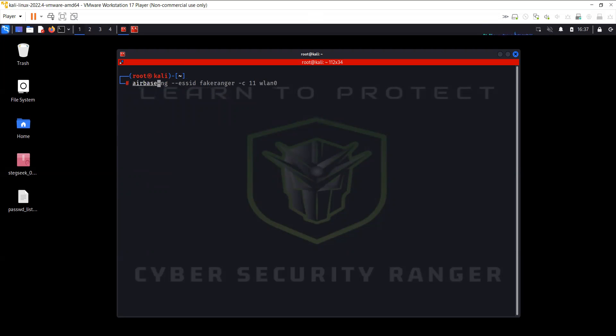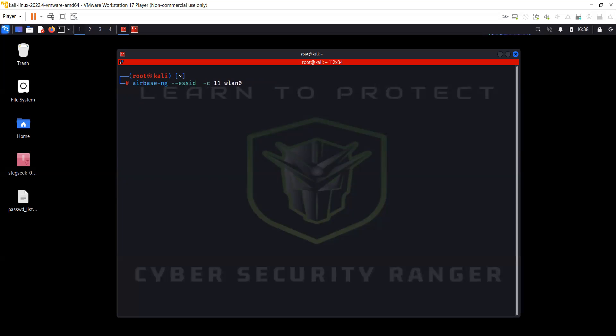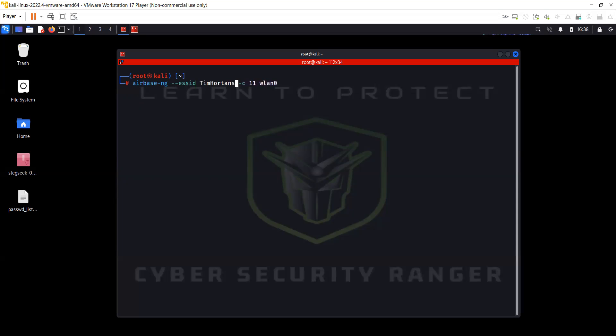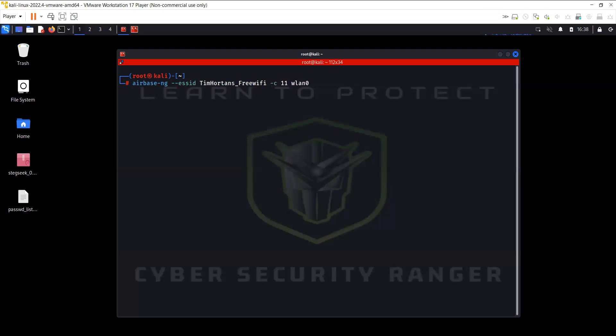So the tool that we need to use today to create a rogue access point or evil twin, the command is airbase-ng --essid and I'm going to call it Tim_Hortons_Free_WiFi. That's the name of the wifi. And -c is for the channel.